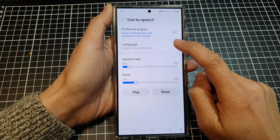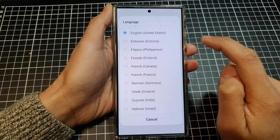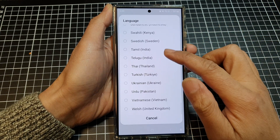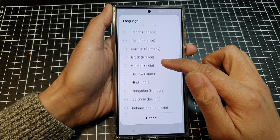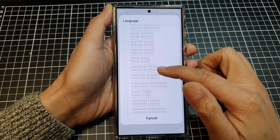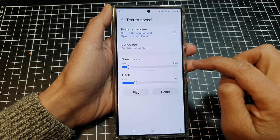To change the language, tap on Language. And in the list here, scroll down and select a language. So here we're going to select English, United States.